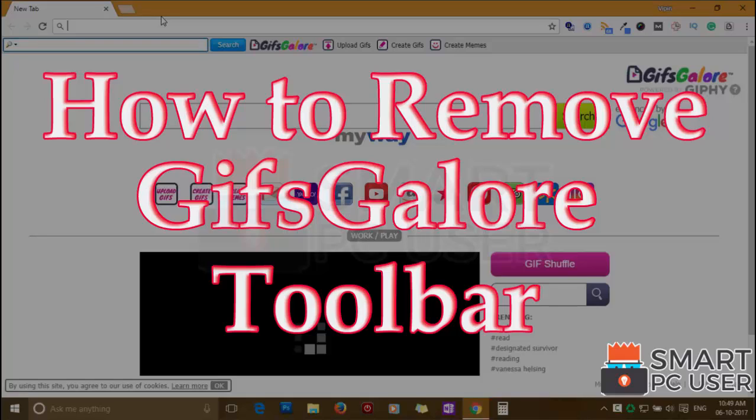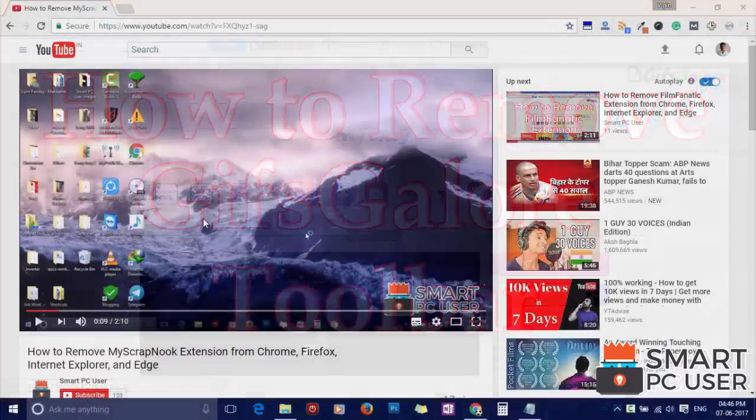GIF's Galore toolbar is a browser hijacker that attacks all browsers on a Windows PC. In this video, we will see how to remove GIF's Galore toolbar from all browsers at once.